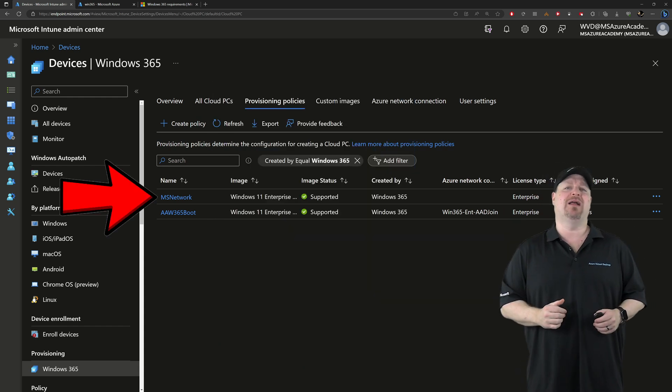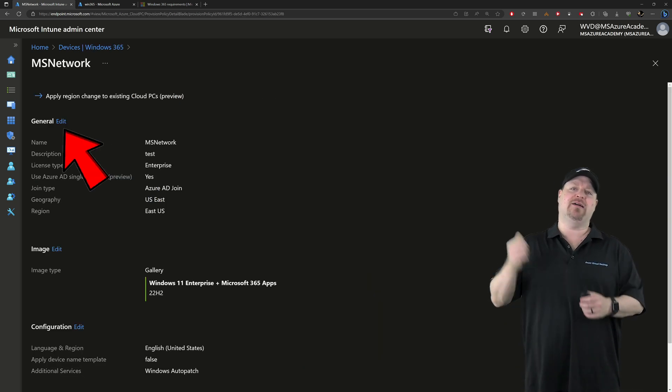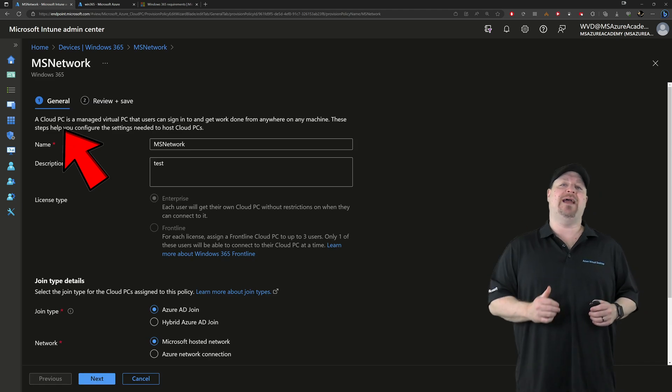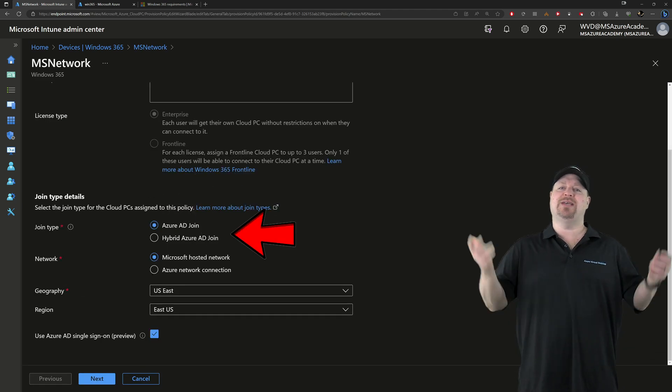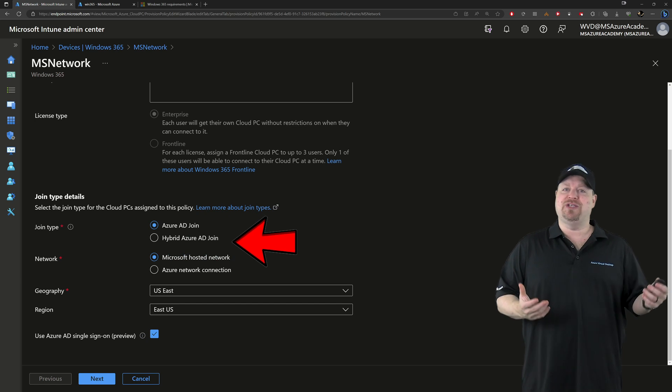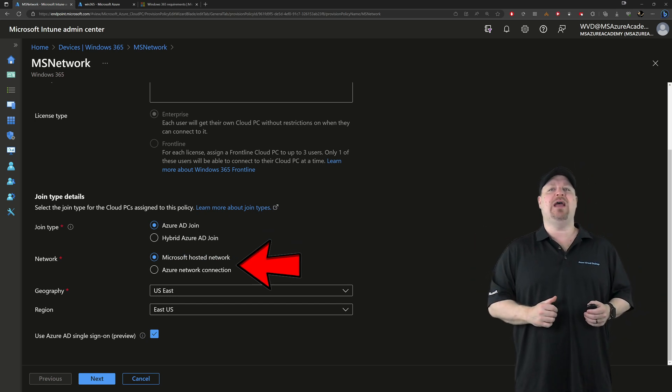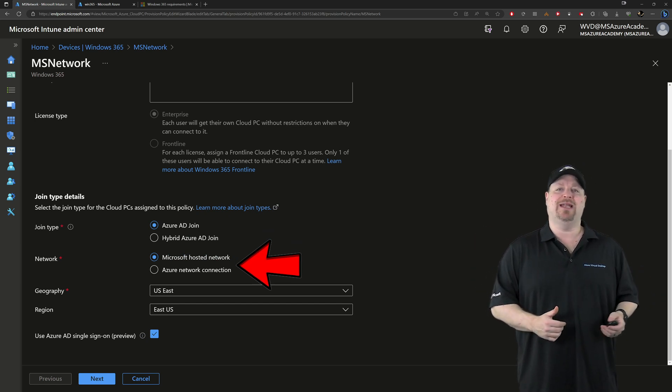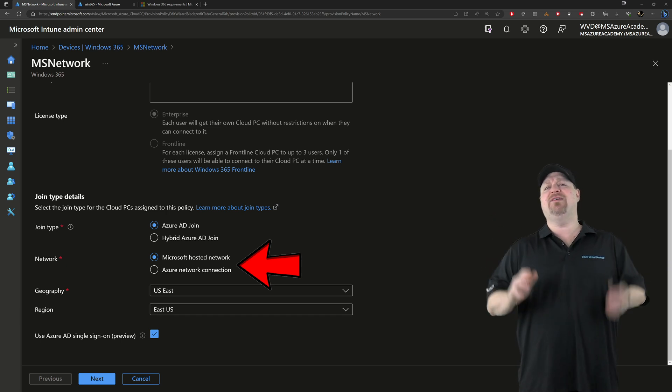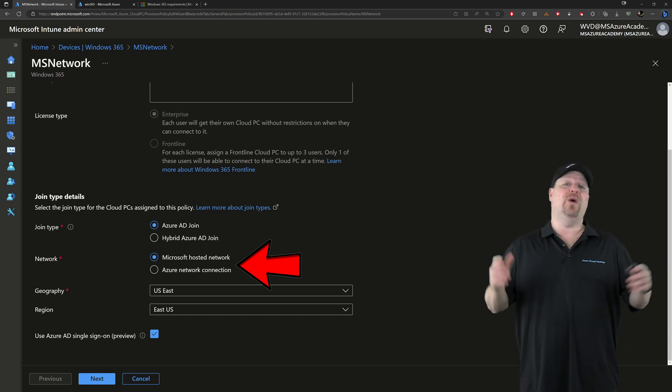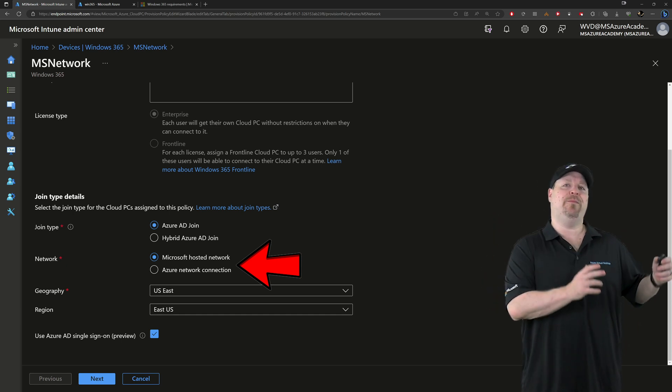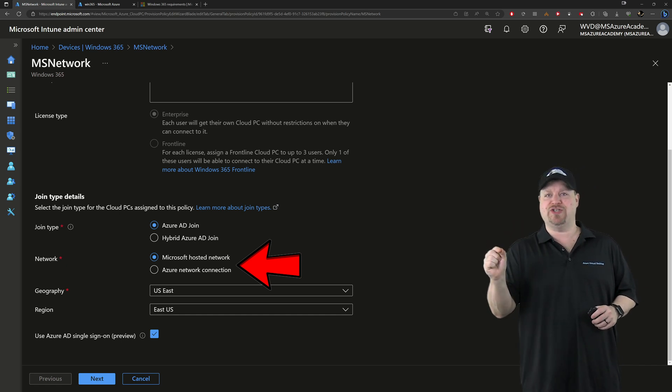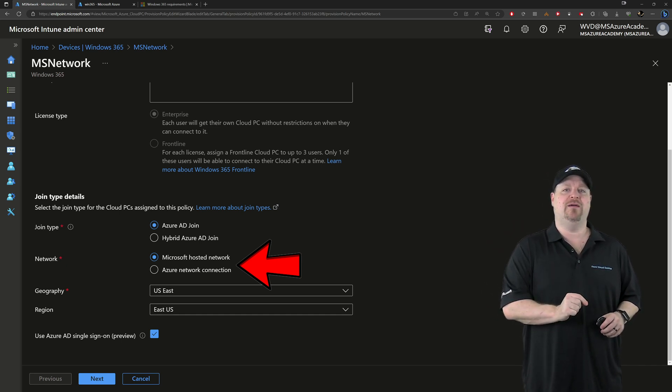So let's click on our first policy. In the general section here, click edit, then scroll down. The join type is Azure AD and you have the option of choosing the Microsoft hosted network or an Azure network connection. For this example, we'll leave it on the Microsoft network.